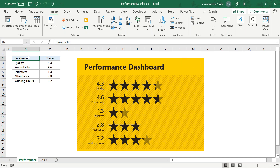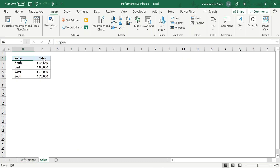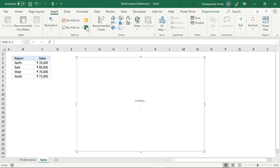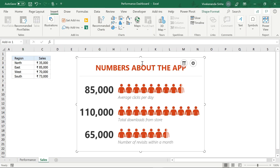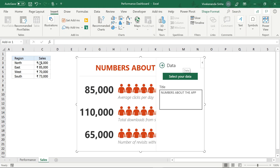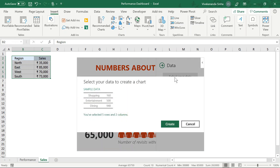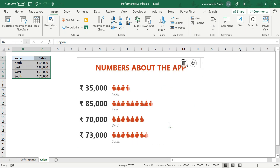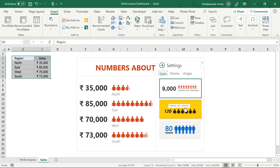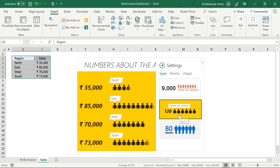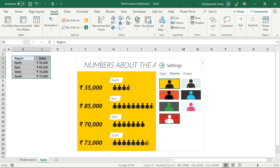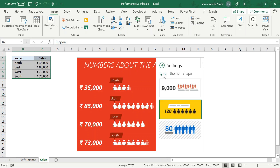So this was the first data. Aapko yeh samajh aa gaya hai — let's implement this concept to our second data, which is the sales figures. Aap yahaan par dekhoge — these are simple out-of-five scores, aur yahaan par figures zyaada hain: 35,000, 85,000, and so on. So I will just go to Insert — abhi Insert tab mein hoon — and select People Graph. I'll get the same window, it's showing 'select your data'. Let's select the data and click Create. So automatically yeh aa gaya. Let's customize — I'll go to Settings, change the Type, and then change the Theme.